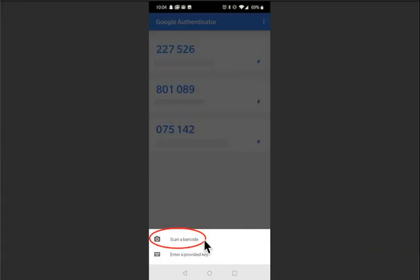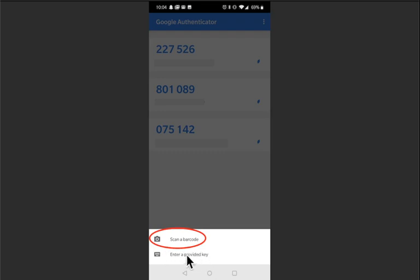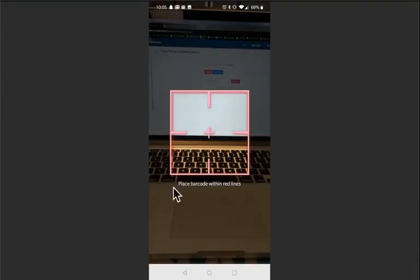You'll be able to scan the barcode using your phone's camera but if you aren't able to scan the code then you can enter in the provided key by typing it in or copy and pasting it. For this tutorial though we're going to be scanning the barcode. Go ahead and click that option and you'll see this in your camera after you allow the Google Authenticator app to access your camera.